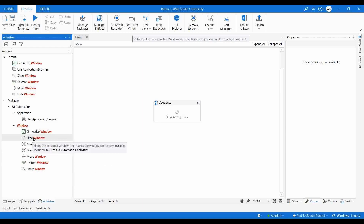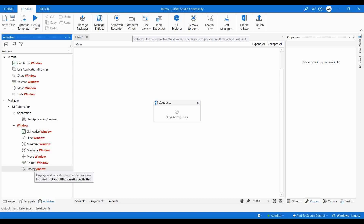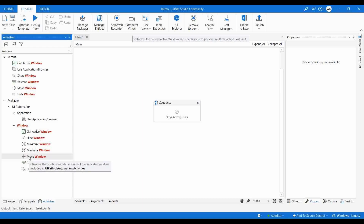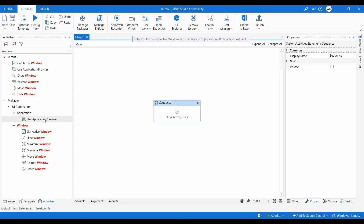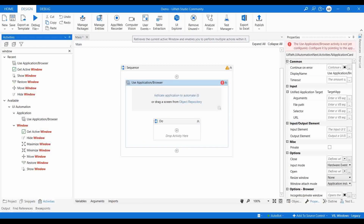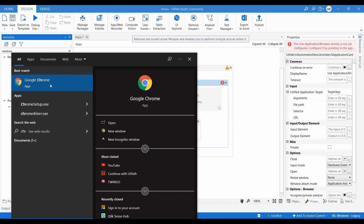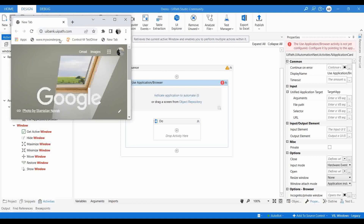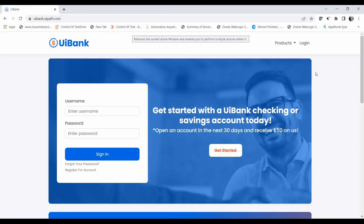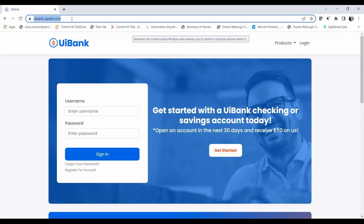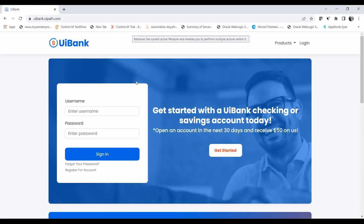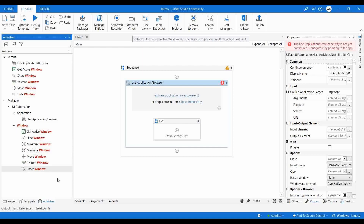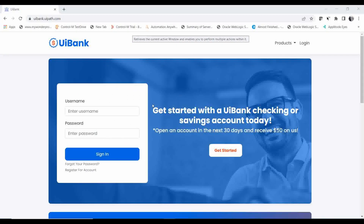'Show Window' — once you have hidden a window as part of your automation, if you want to make it visible again you use 'Show Window.' You will need to provide the session window ID so that the particular session gets enabled again. Now let me demonstrate this. I'll use 'Use Application/Browser' and open up a Chrome browser, and navigate to ui.bank.uipath.com.